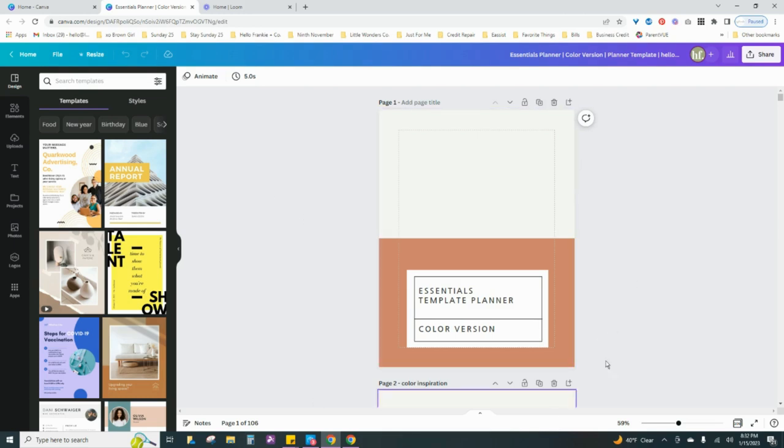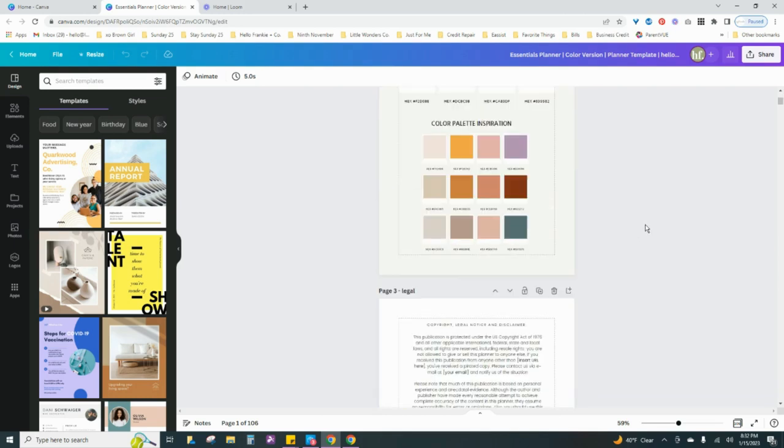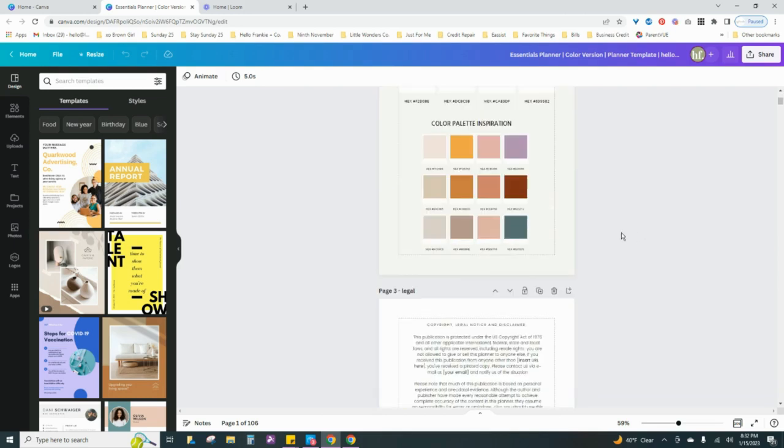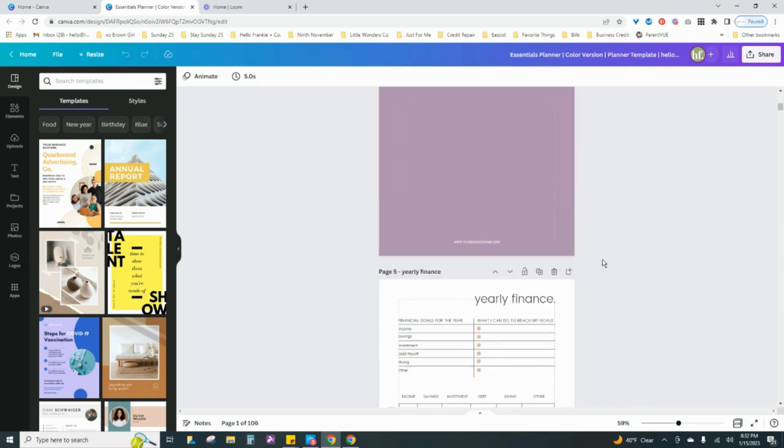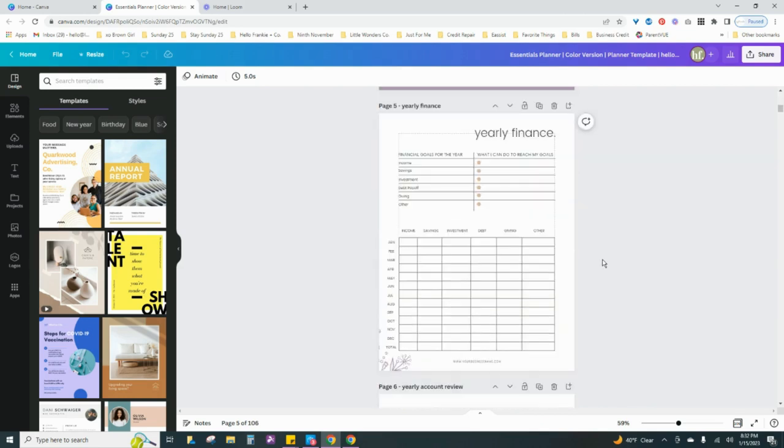You want to open up your document that you'd like to resize. Here I'm using my essential planners version, and we're just going to go ahead and resize this bad boy.